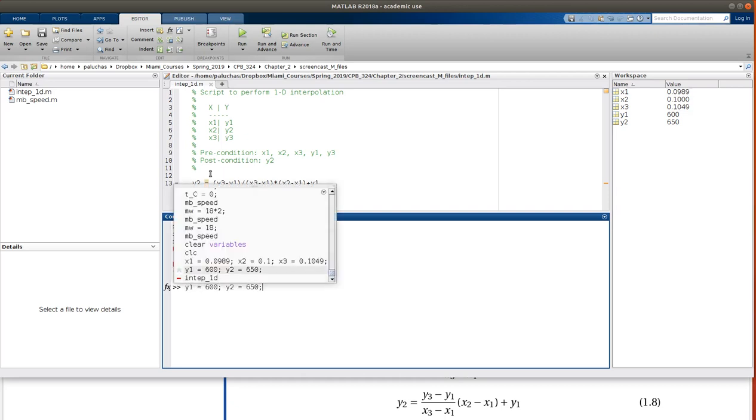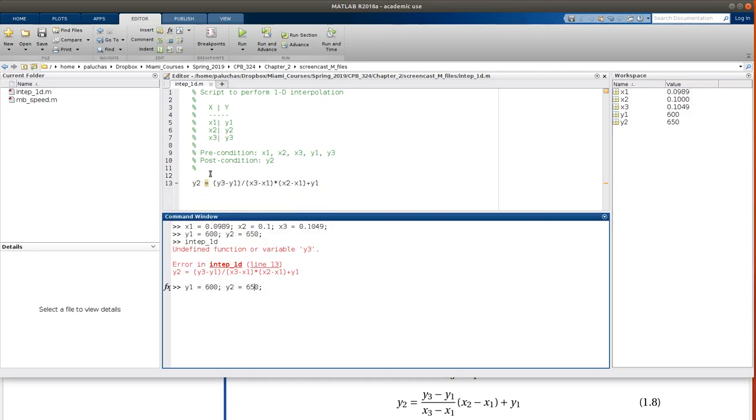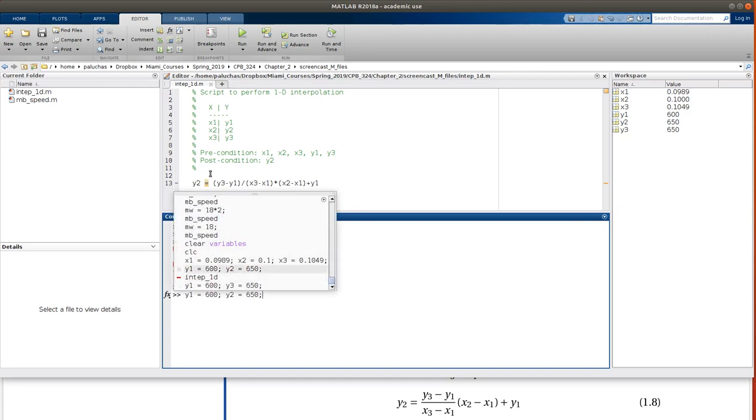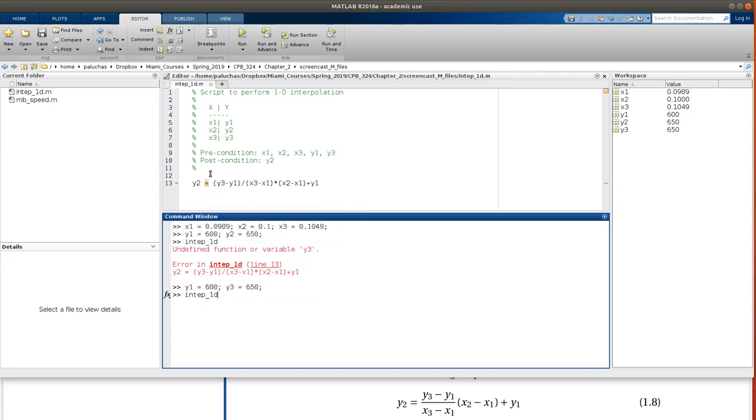All right, so what happened was in my assignment, I called that y2, it should have been y3. So if I call intep_1d, all right, I get our answer, just as before, 609.1167.